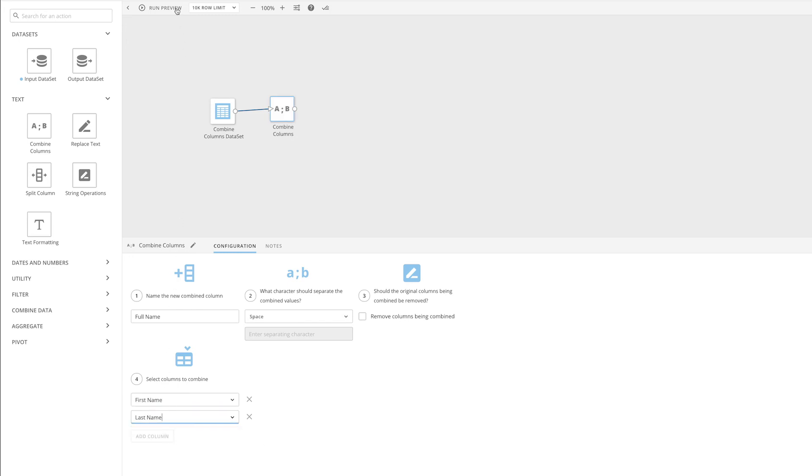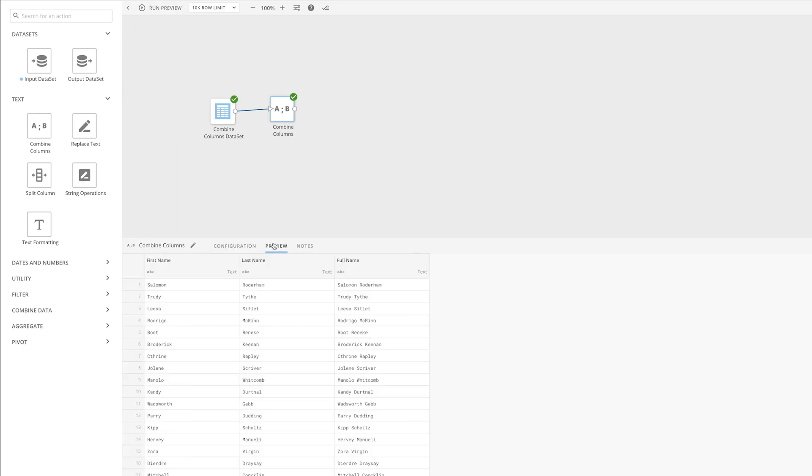We can click Run Preview and see that we now have a field titled Full Name that has combined the data from our original columns.